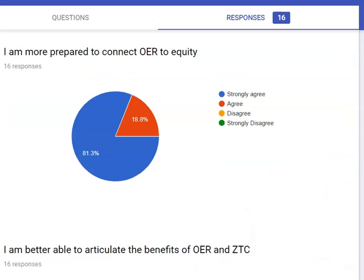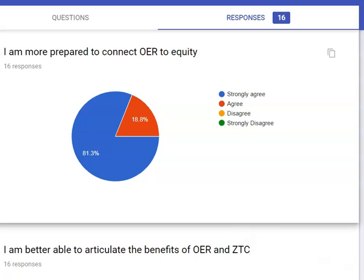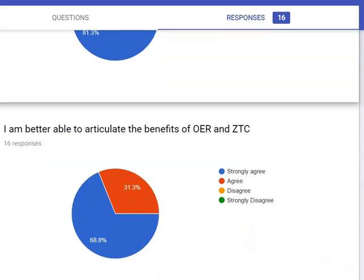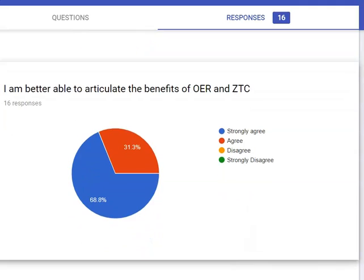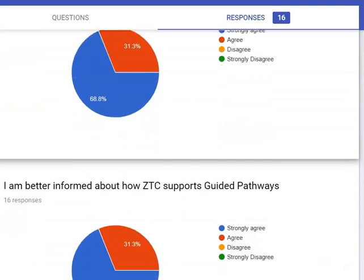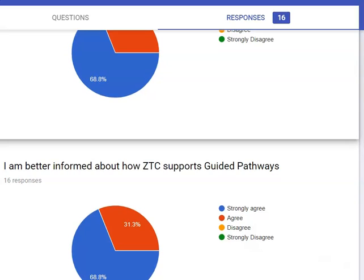We facilitated the course last spring with the equity champions, and the feedback survey showed that 100% of those participants agreed that the training made them feel more connected to a community of practice surrounding OER, ZTC, and equity, and more prepared to articulate and make the connections between those concepts. They strongly agreed that they intended to use the materials from the class in their own outreach and advocacy efforts.